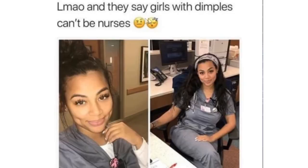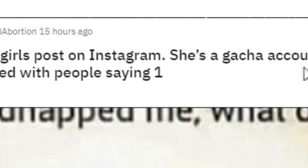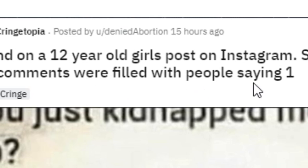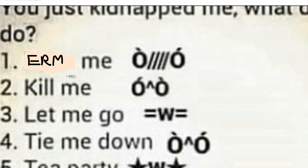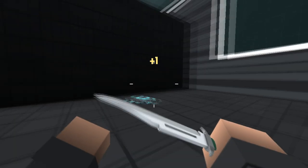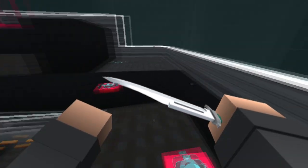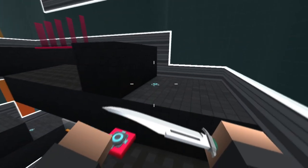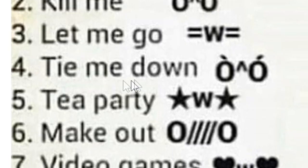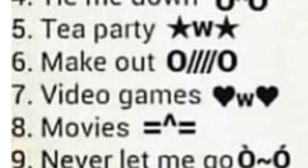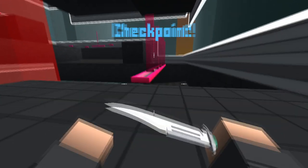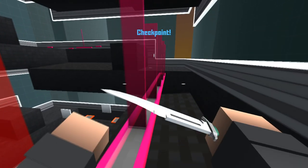LaMao, and they say girls with dimples can't be nurses. Nobody ever said that. Why would anybody ever say that? What's the point? Found on a 12-year-old girl's post on Instagram. She's a Gacha account and her comments were filled with people saying, you just kidnapped me. What do you do? Spaghetti me. What? Why is that the first thing people think is going to happen when they get kidnapped? Hey, guys, I'm just re-watching this back and editing. It sounds like I know what would happen. I just want to let everyone know that I don't do that type of thing. It's not really on my to-do list, okay? Why is a 12-year-old having this on their account? I mean, what are the other options? Let me go, time me down, tea party, make out, video games, movies, never let me go. Why is this the first option and apparently the most popular one? That's disgusting.